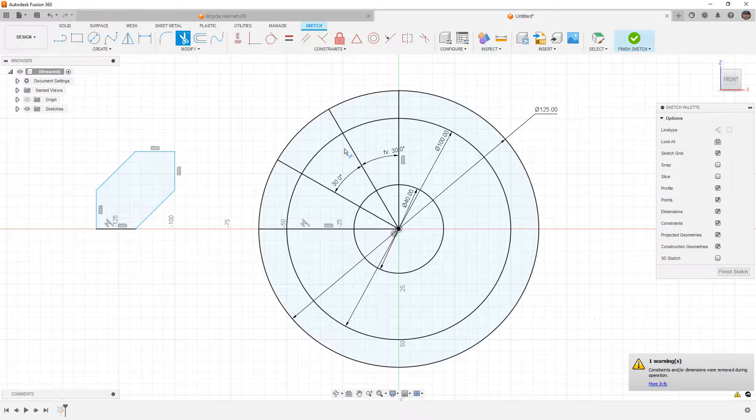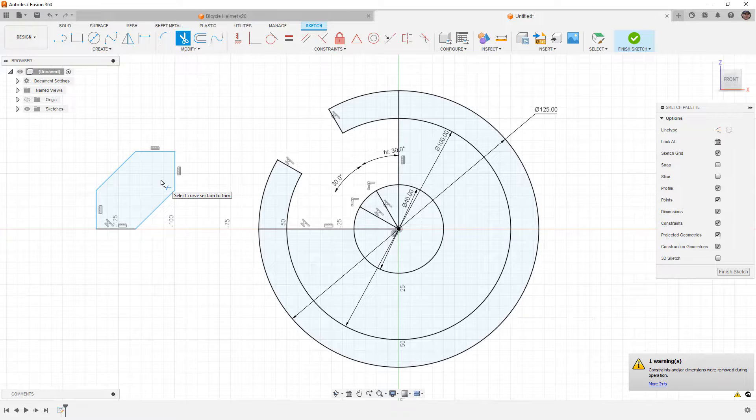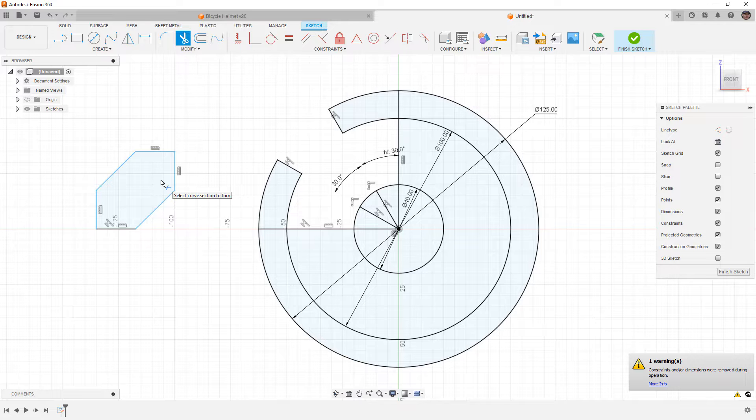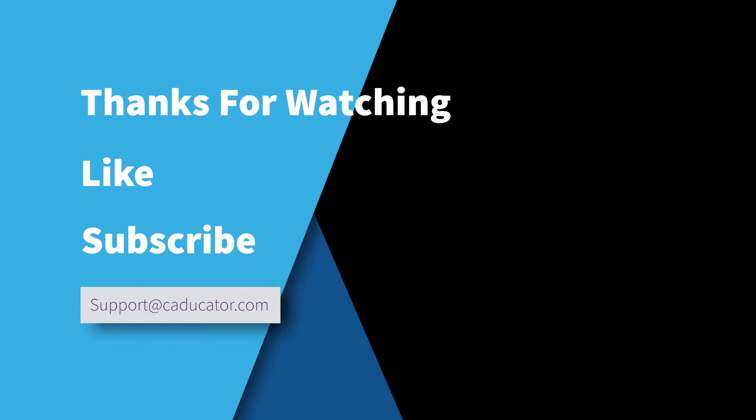But in some cases, for example here, we're able to quickly remove sections of our sketch and it is able to reconnect those collinear or coincident relationships. You have to be careful when you're using this, but it is a much quicker way to trim when working in Fusion 360.